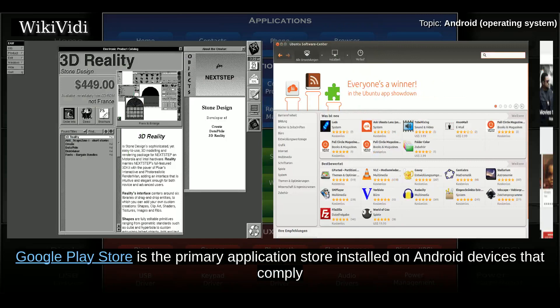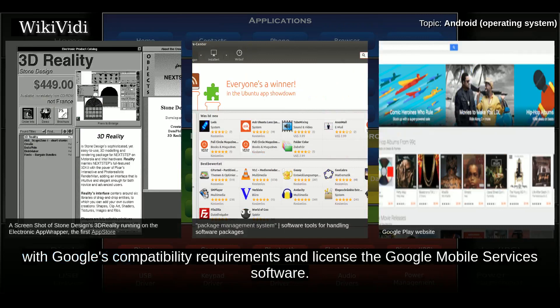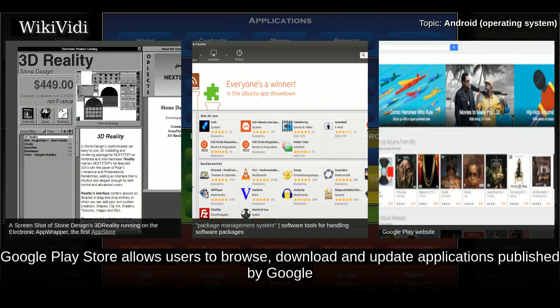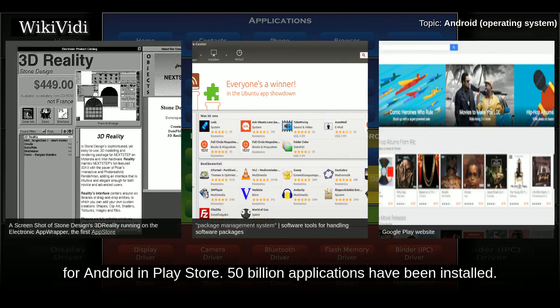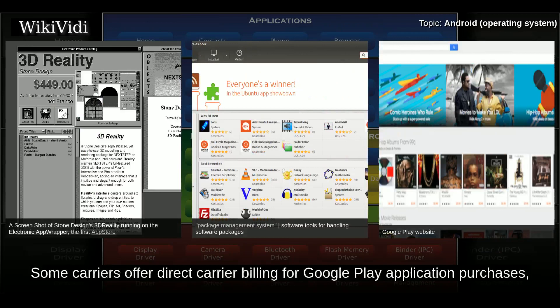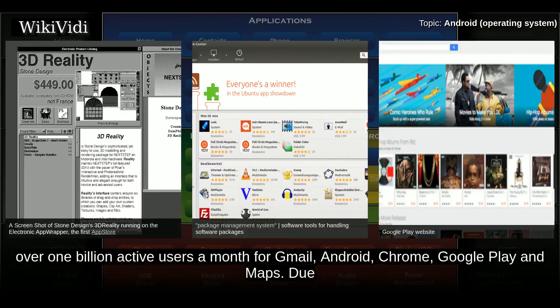Google Play Store is the primary application store installed on Android devices that comply with Google's compatibility requirements and license the Google Mobile Services software. Google Play Store allows users to browse, download, and update applications published by Google and third-party developers. There are more than 1 million applications available for Android in the Play Store, and 50 billion applications have been installed. Some carriers offer direct carrier billing for Google Play application purchases. As of May 2017, there are over 1 billion active users a month for Gmail, Android, Chrome, Google Play, and Maps.